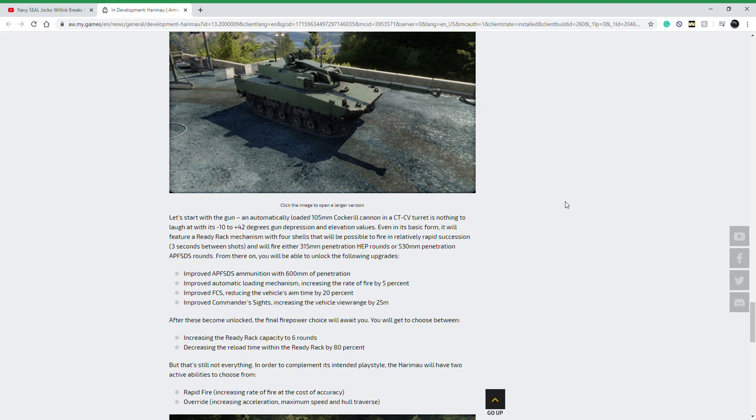That means you're going to have just a really crazy amount of firepower for a light tank at this tier. I think the only vehicle at this tier that can match it as a light tank is the new Griffin 120 battle pass reward vehicle, which also has a ready rack, or the WPB Anders light tank, which is a tier 9 Polish light tank project.